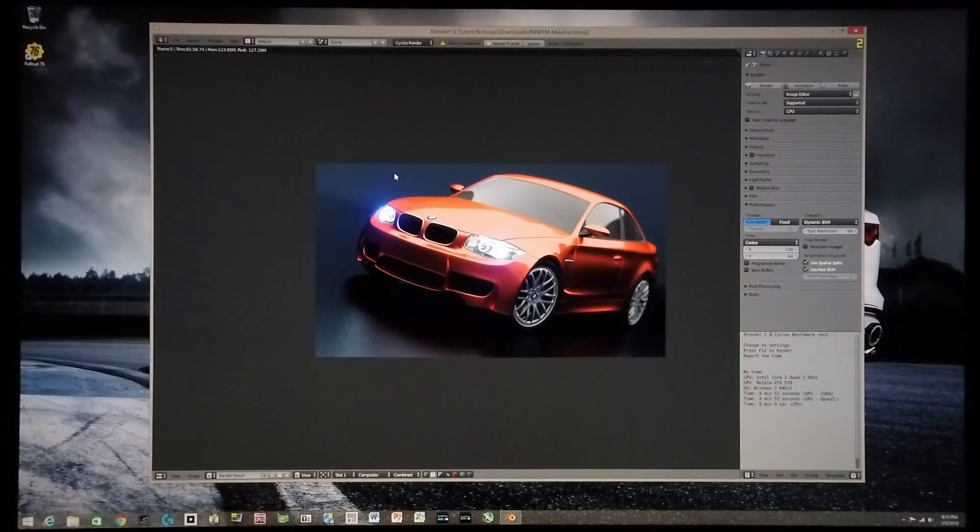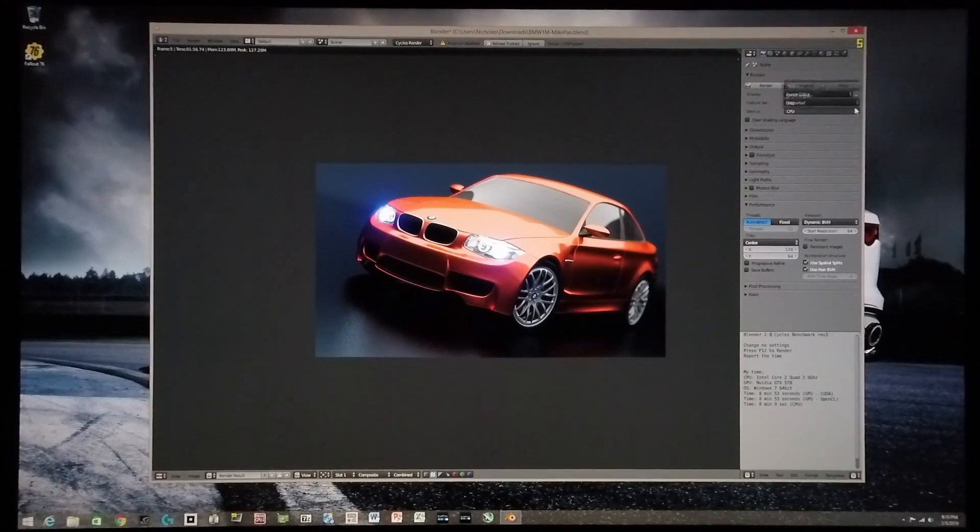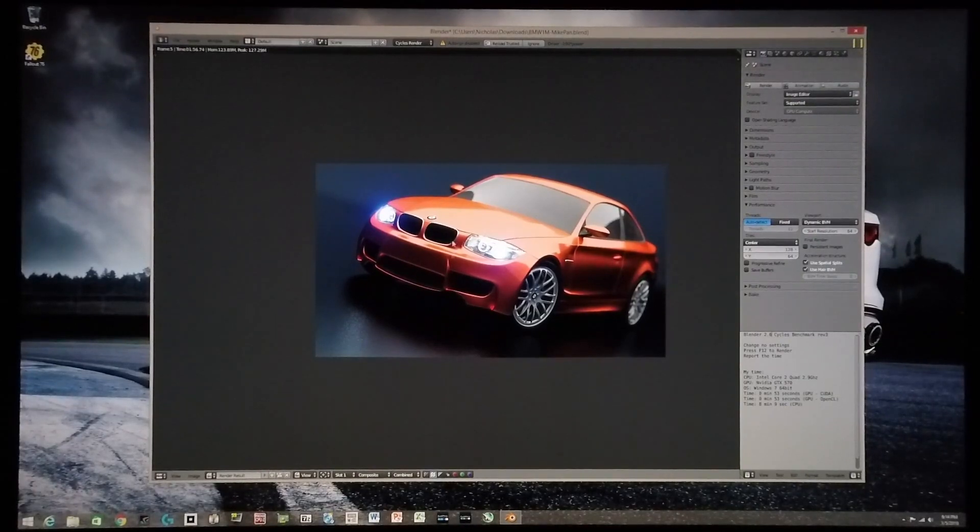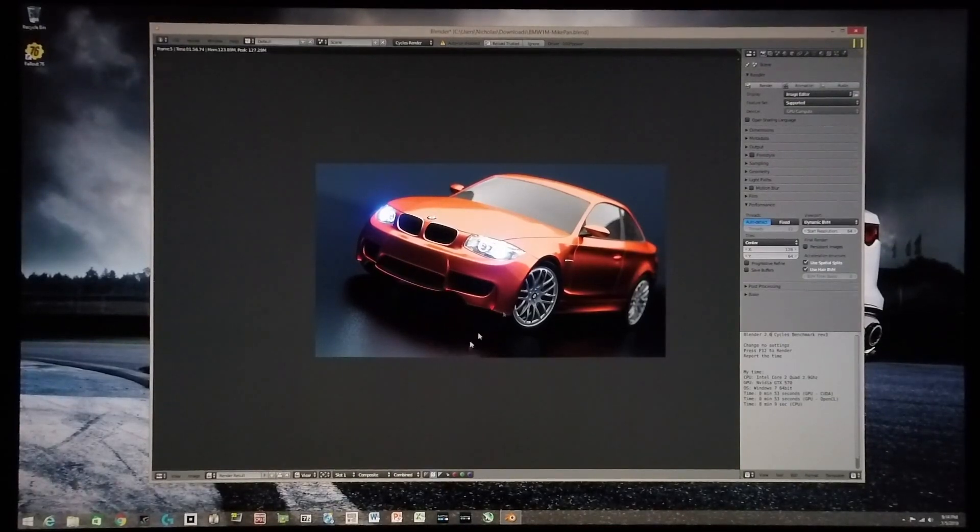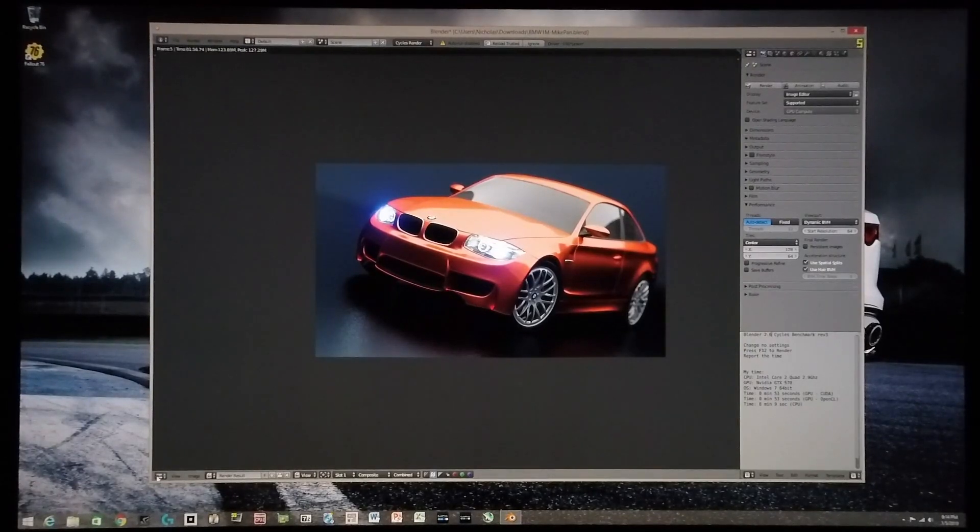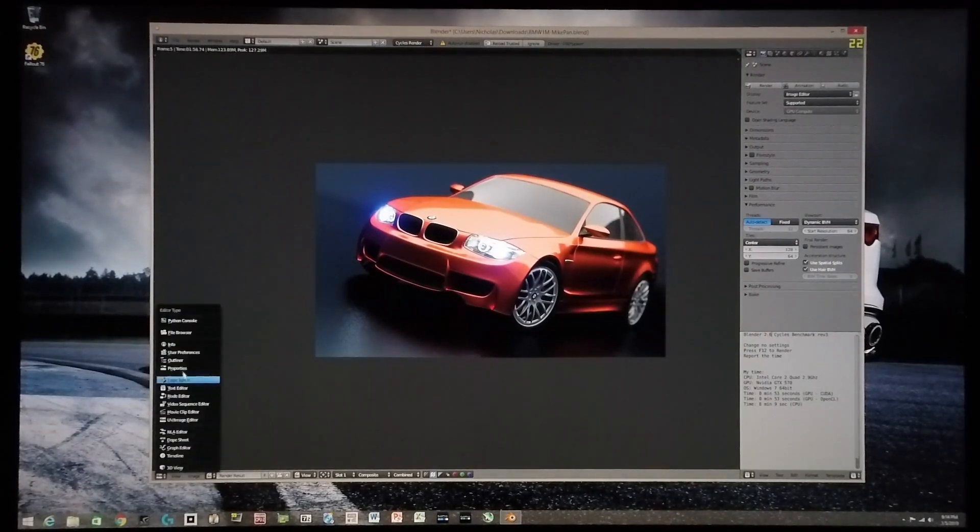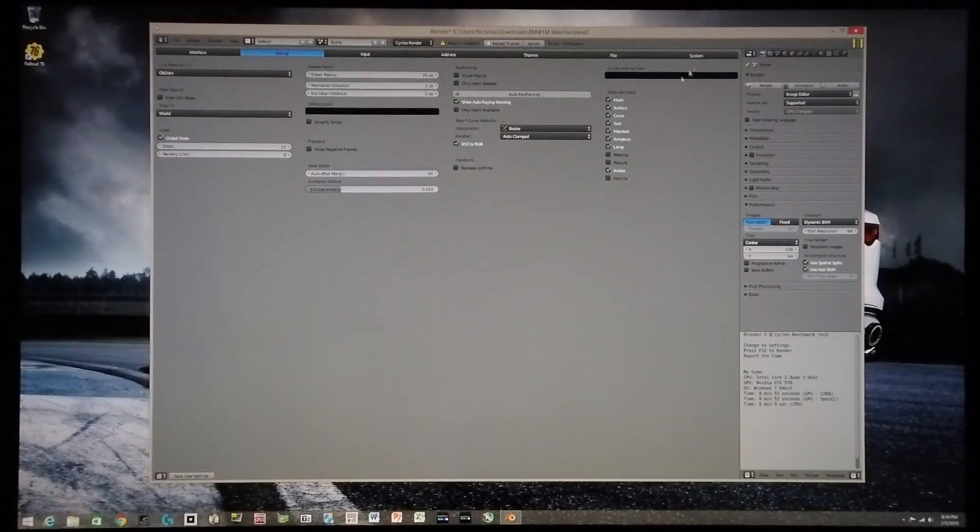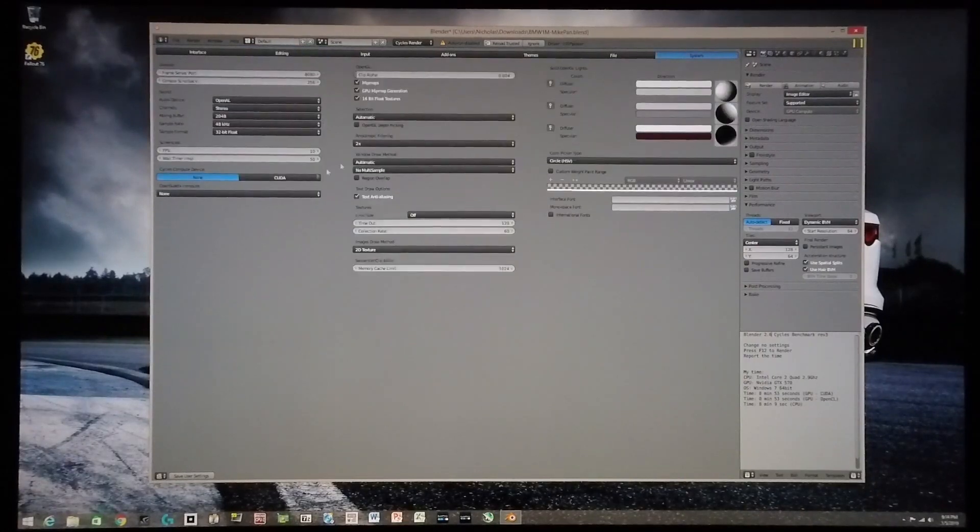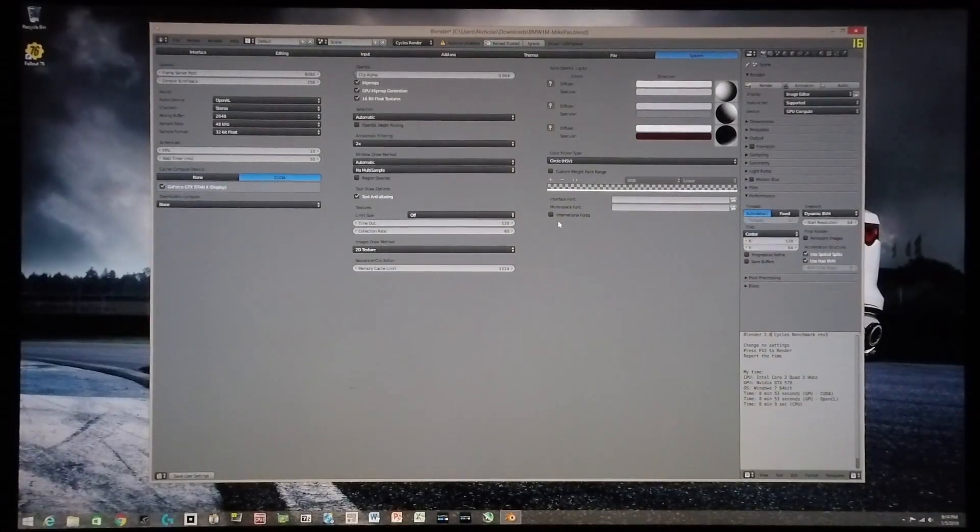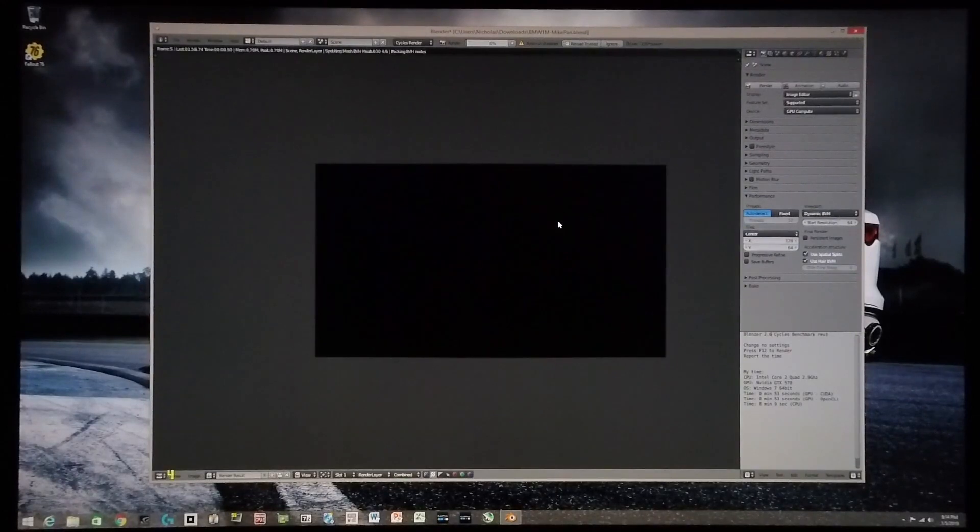So I'm now going to set the system up to render using GPU compute. And for the first rendering, I'm going to carry the rendering out using the same divisions when it came to the blocks used for the CPU rendering. I'm just going to set the system up in user preferences to make use of CUDA and start the rendering.